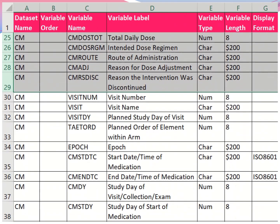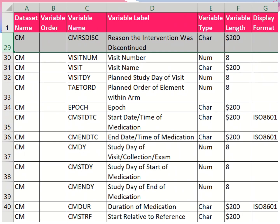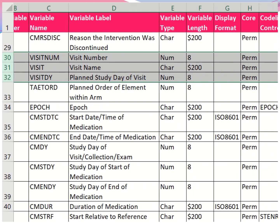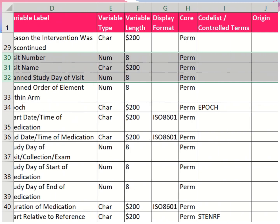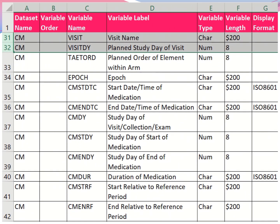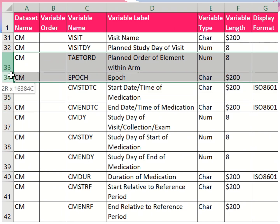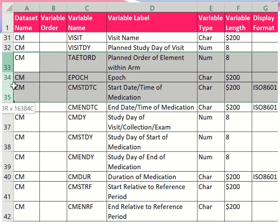Next are visit number, visit name, and planned study day of visit — indicating at which visit (visit 1, visit 2, etc.) the medication was taken based on the clinical trial plan. Then come planned order of element within arm, and epoch, which is designed as per CDISC guidelines. Epoch information is explained by the principal investigator or the clinical trial team conducting the study.